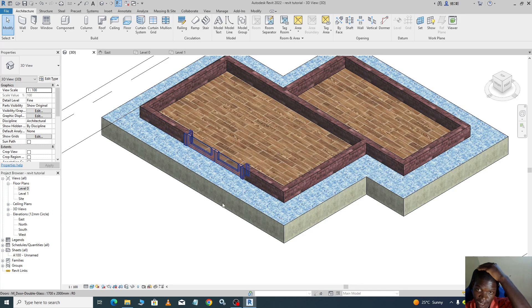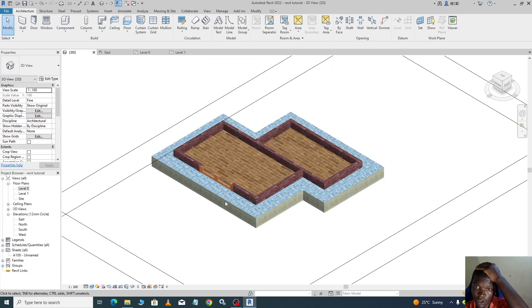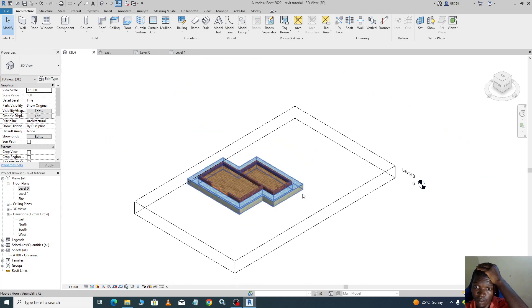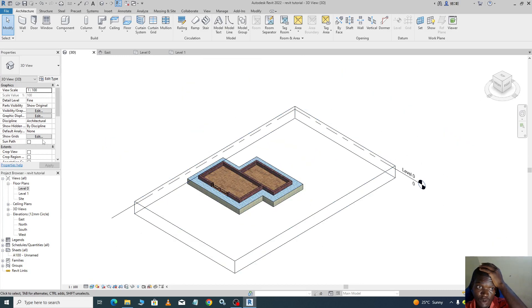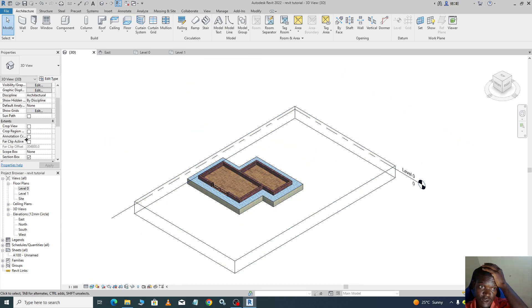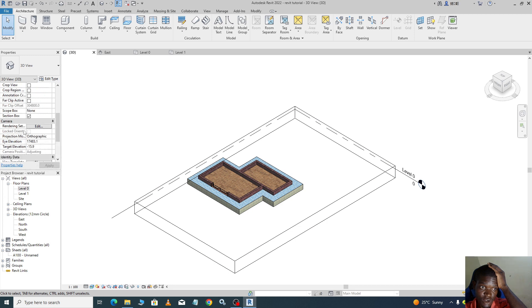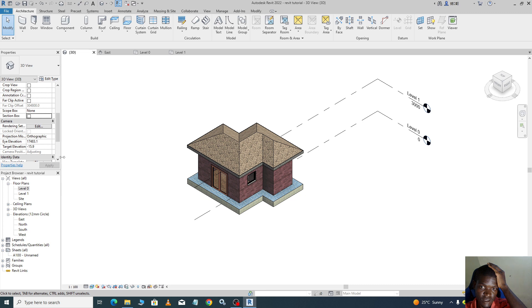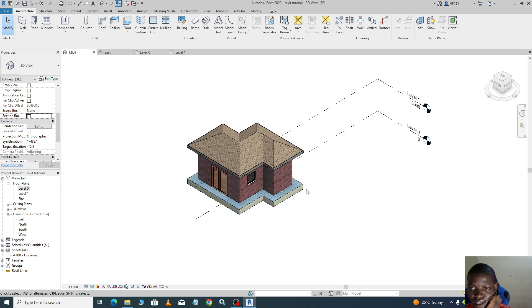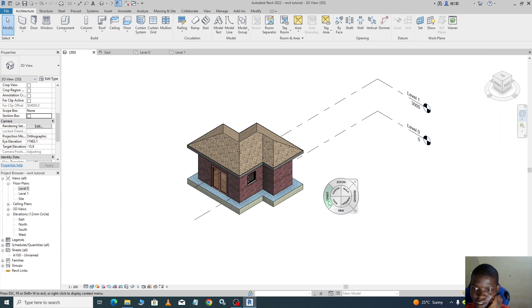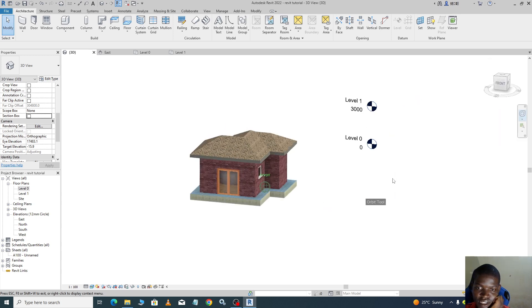To go back, you can hide your section box. Go to section box, apply, you can uncheck it. Then it goes back to our 3D. So this is our 3D model.